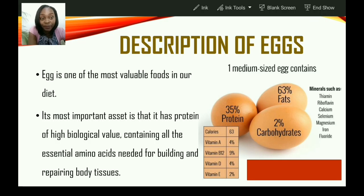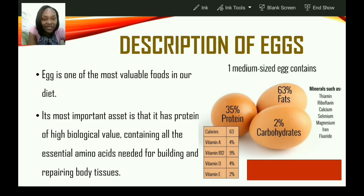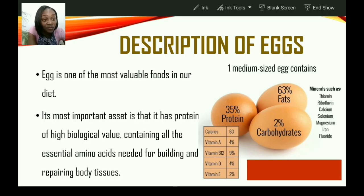Let's look at the description of eggs. Egg is one of the most valuable foods in our diet. Its most important asset is that it has protein of high biological value, containing all the essential amino acids needed for building and repairing body tissues. Based on the image on your right, you can see other nutrients also found in an egg — carbohydrates, fats, and a variety of vitamins and minerals.